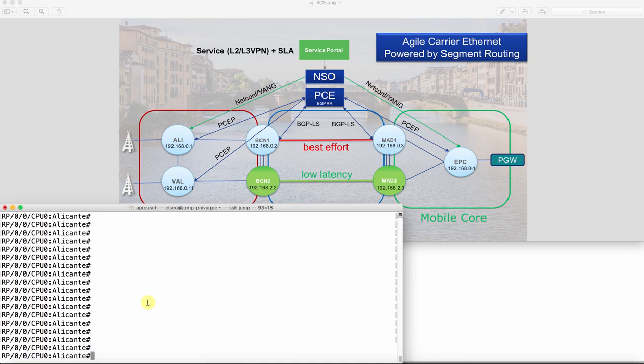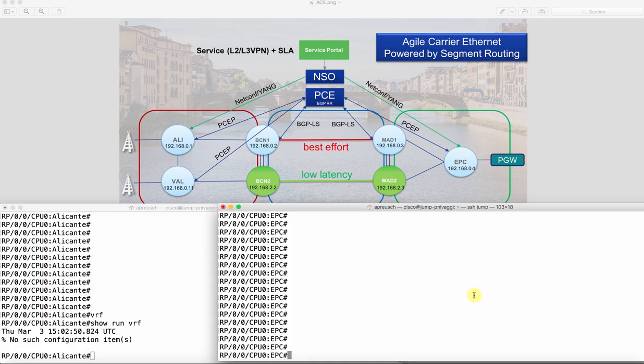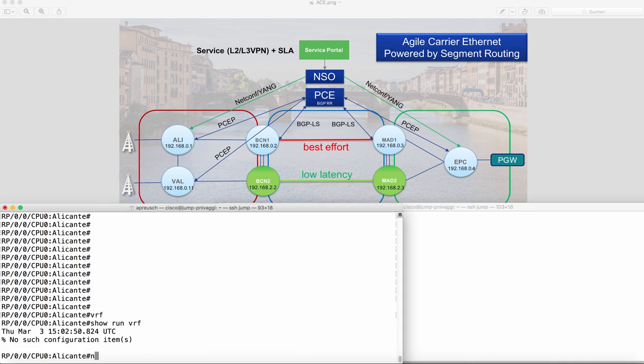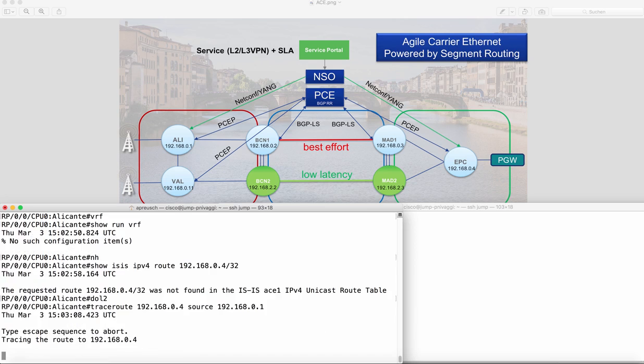So first of all let's go to the routers and I will show you that there is currently no VPN configured on Alicante and on EPC. Also I will show you that the next hop, so the loopback address of the remote side, is not reachable in our routing table. Also I cannot ping the remote side so the trace route will fail.